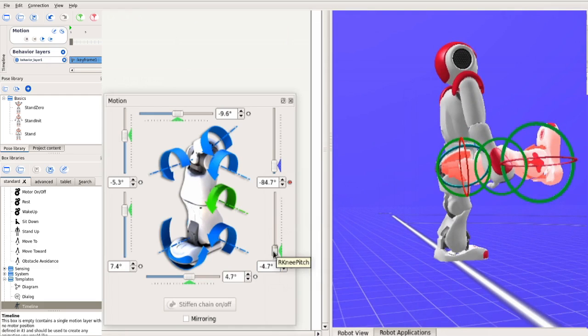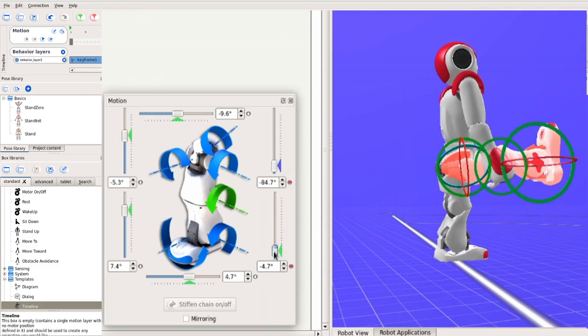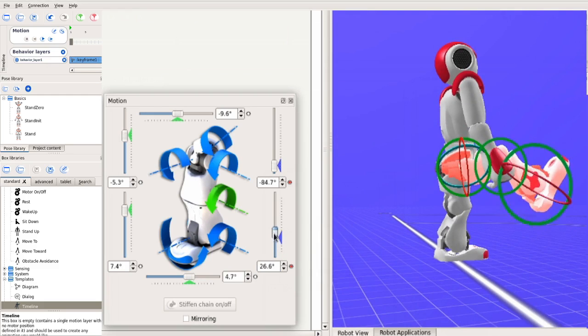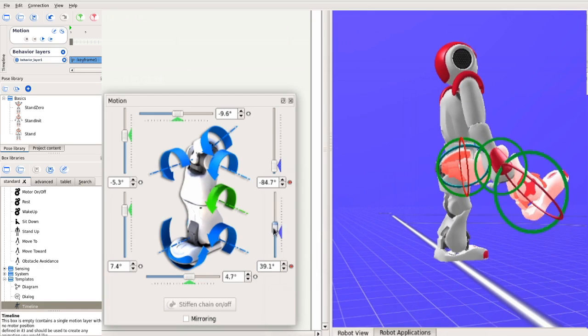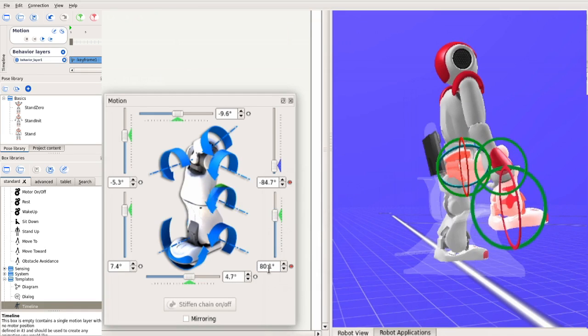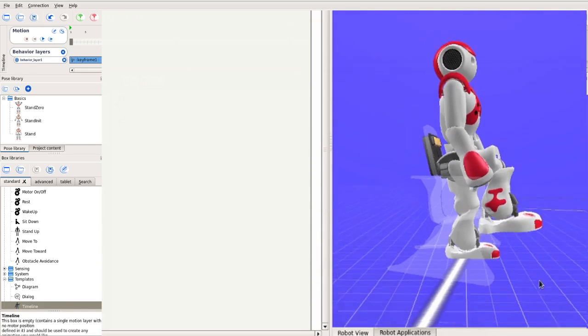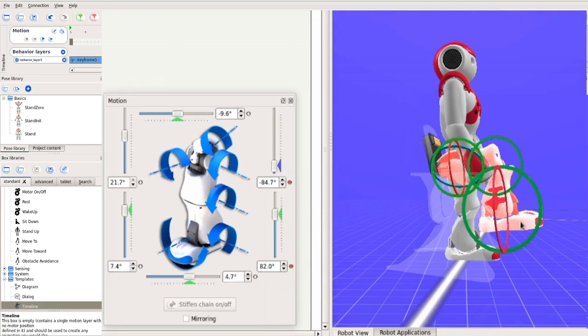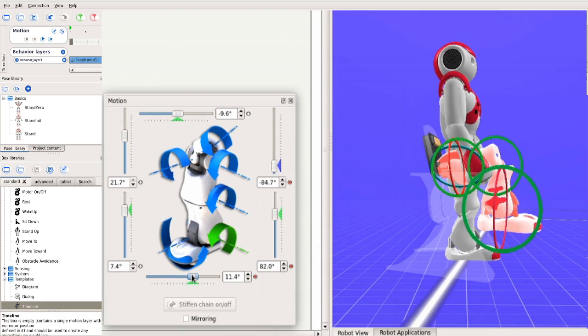Next, bend the knee to about 82 degrees. For the robot to stoop like this, we should also adjust the ankle joint to, say, minus 20 degrees.